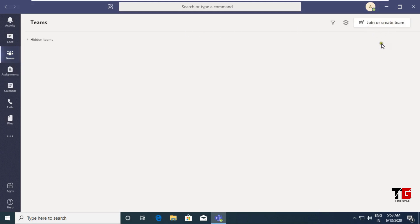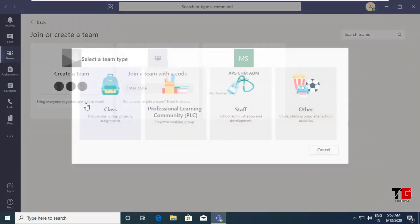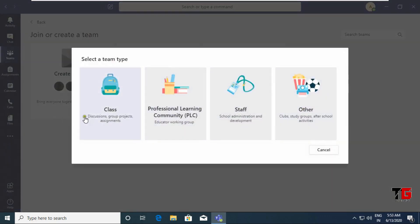Here is the 'Join or Create Team' button. Click on it, then click on 'Create a Team'. There are four options available: Class — if you want to create a team with your students; Professional Learning Community — for colleagues; Staff — for staff members; and Other — for friends or any other purpose. Right now I am choosing the Class option.